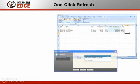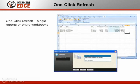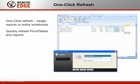Refresh single reports or entire workbooks with just one click. This is a quick, one-step way to refresh pivot tables and reports in tabular spreadsheet form.